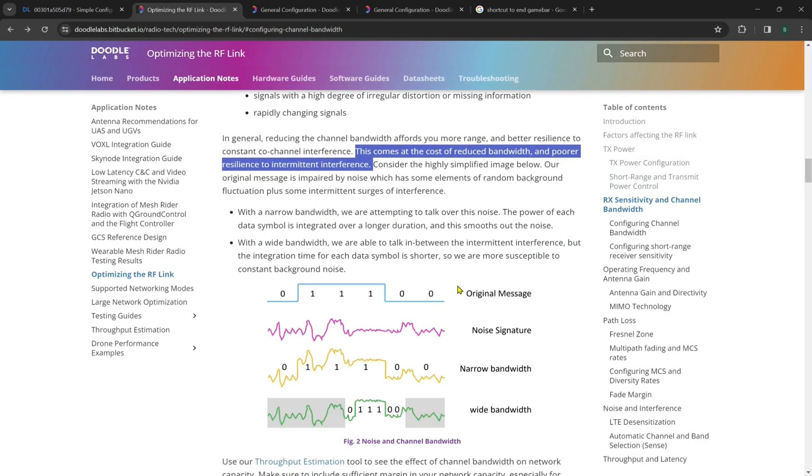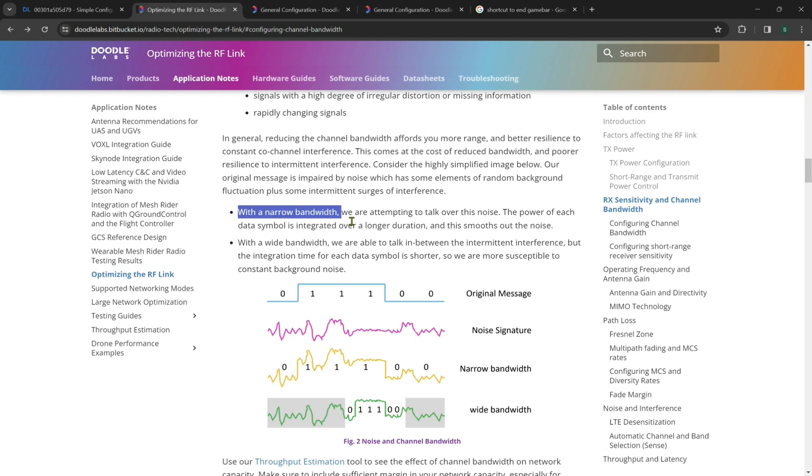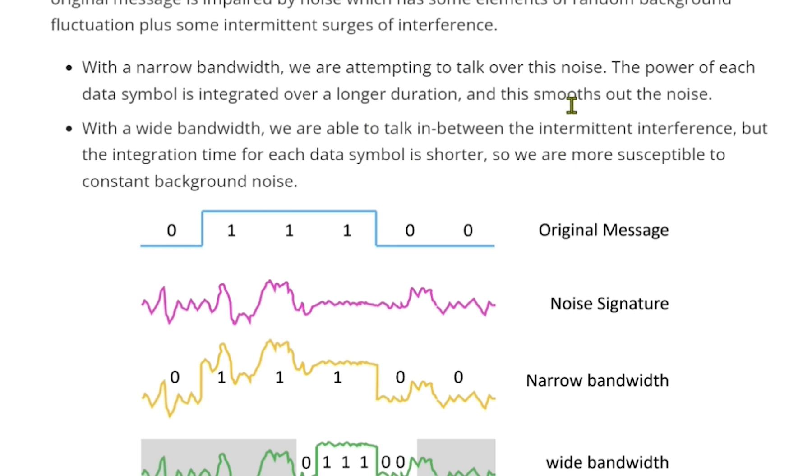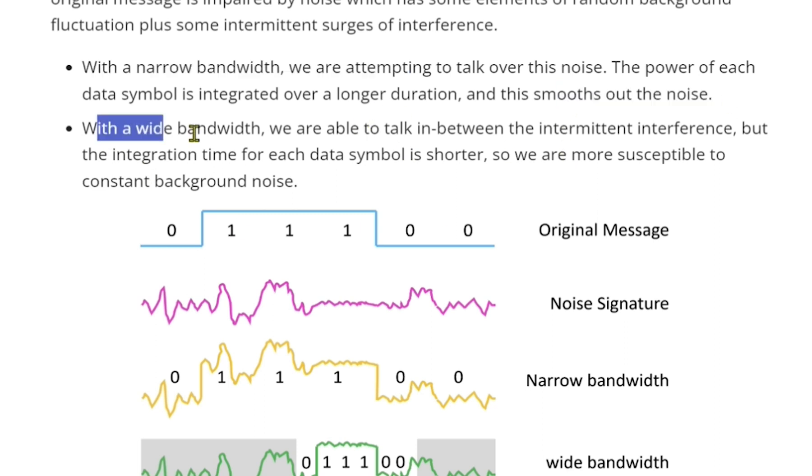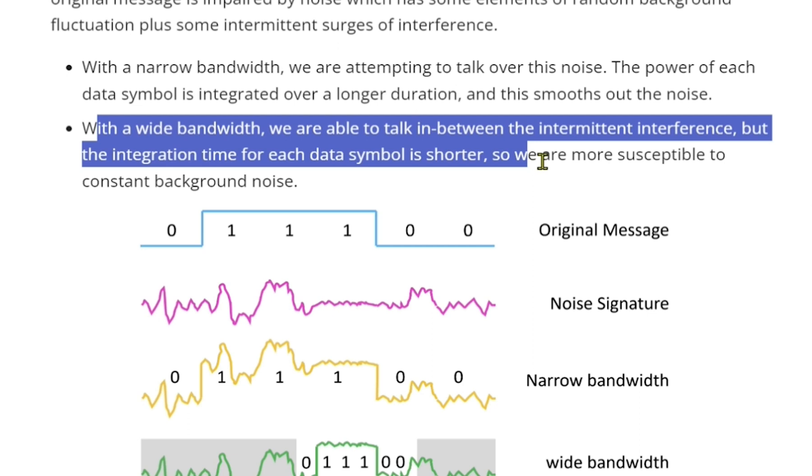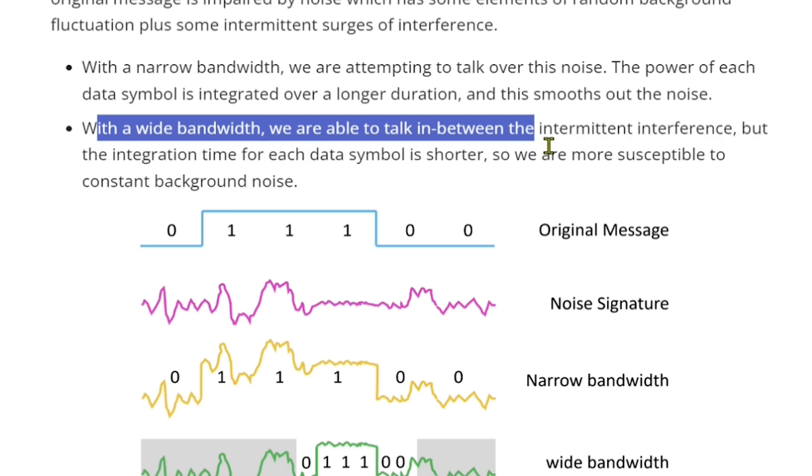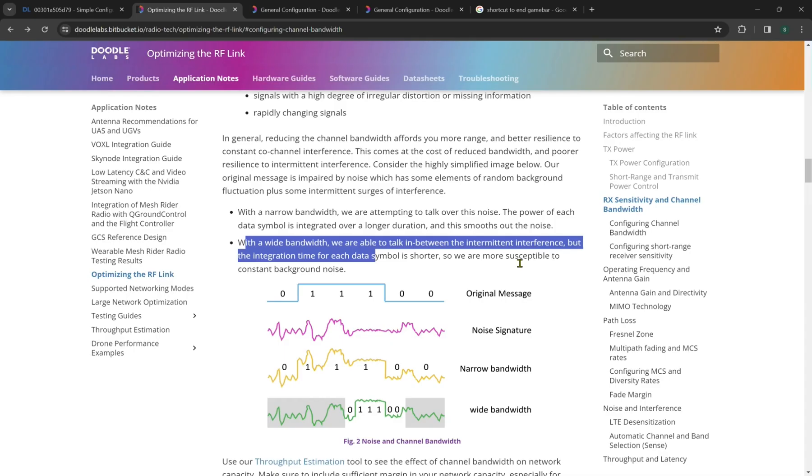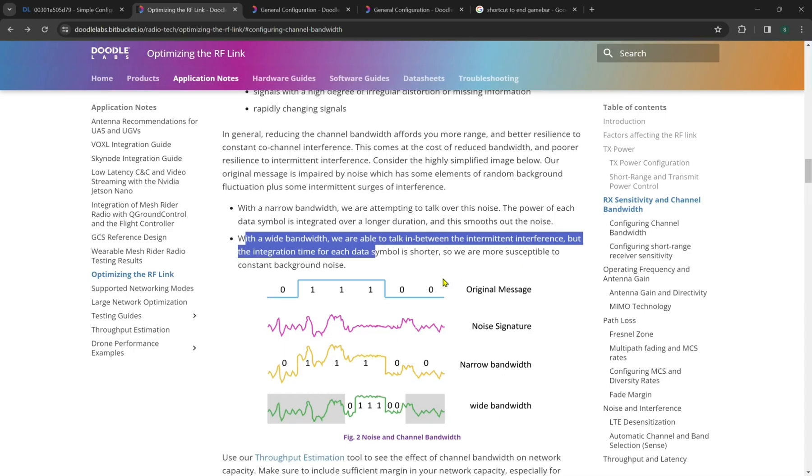But this does come at the cost of reduced bandwidth and poor resilience to intermediate interference. So we can see in our kind of crude models down here, we have a narrow bandwidth. And so we're attempting to talk over this noise. The power of each data symbol is integrated over a longer duration. And this moves out the noise. Now with the wide bandwidth, we're able to get in between the intermediate interference, but the integration time for each data symbol is shorter. So we are more susceptible to constant background noise.